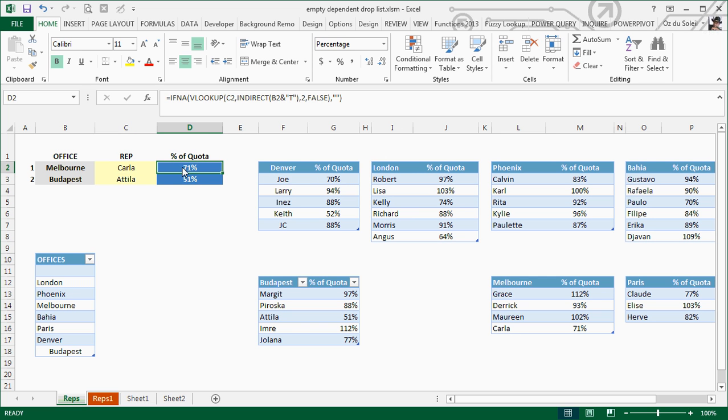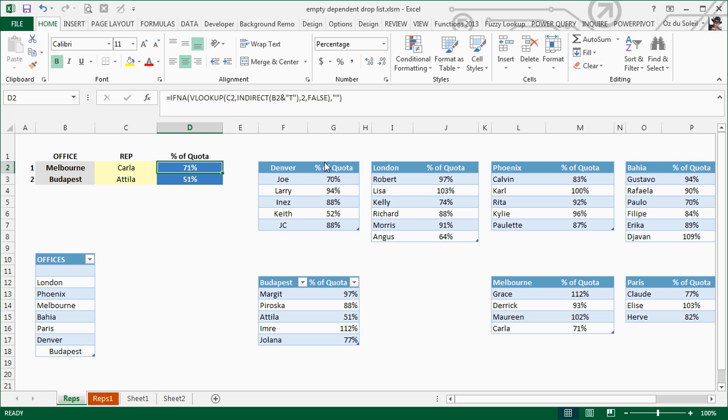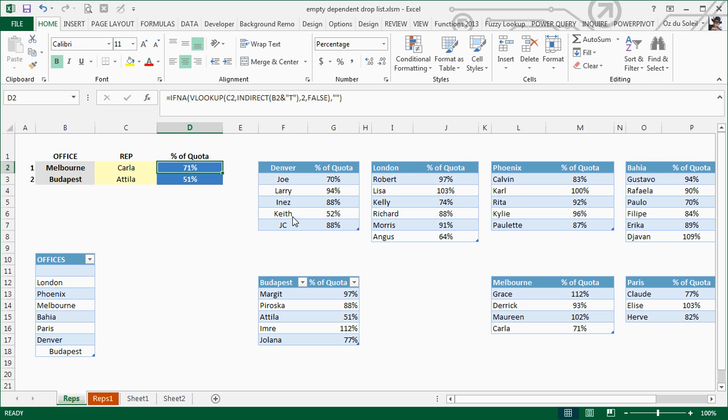The VLOOKUP has error handling so the error doesn't bomb out—it just shows an empty cell. Our lookup range is the table name with a T at the end. That's our trick. Thanks a lot. This was brief, but we've weaved some cool things together.